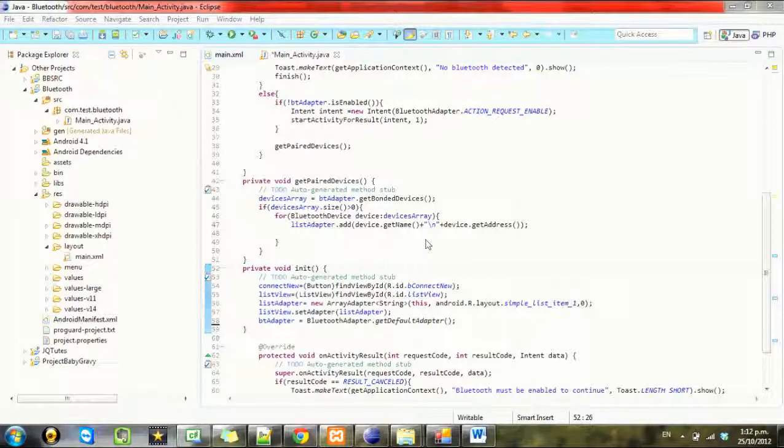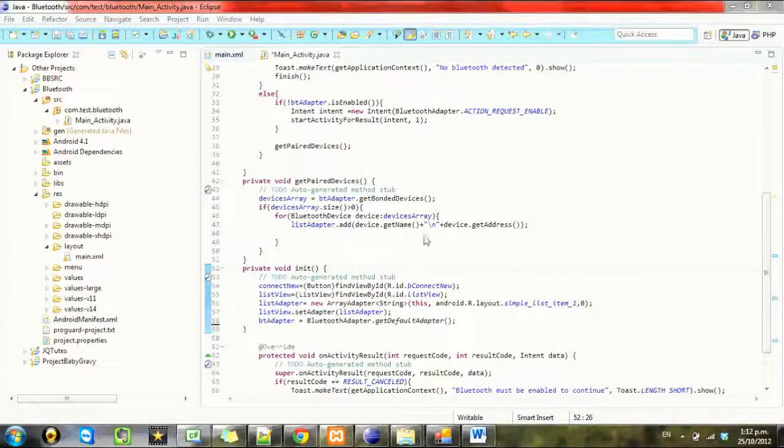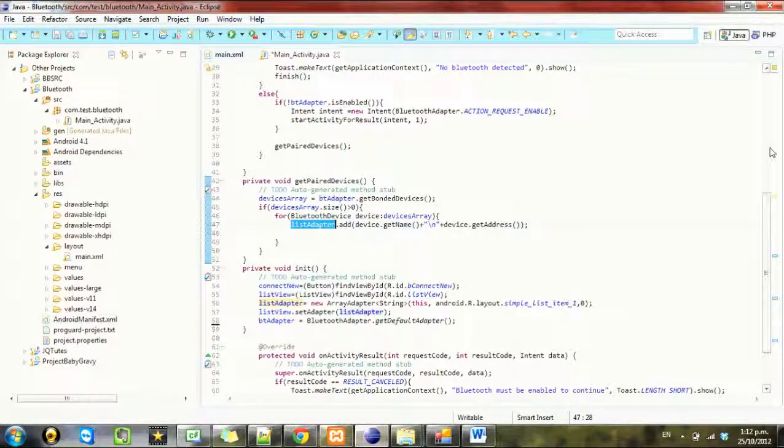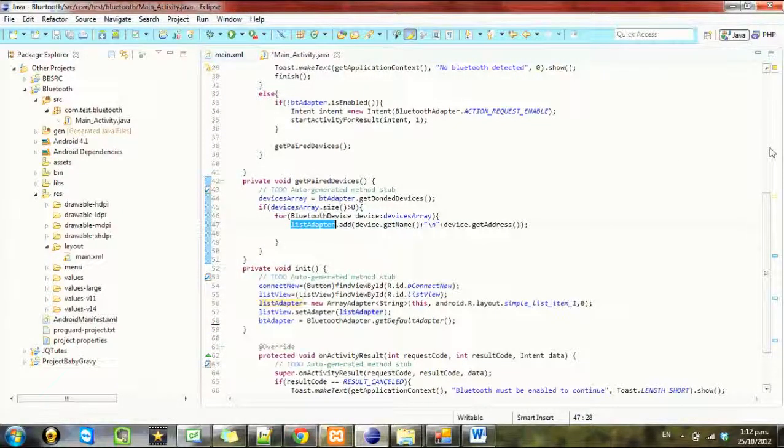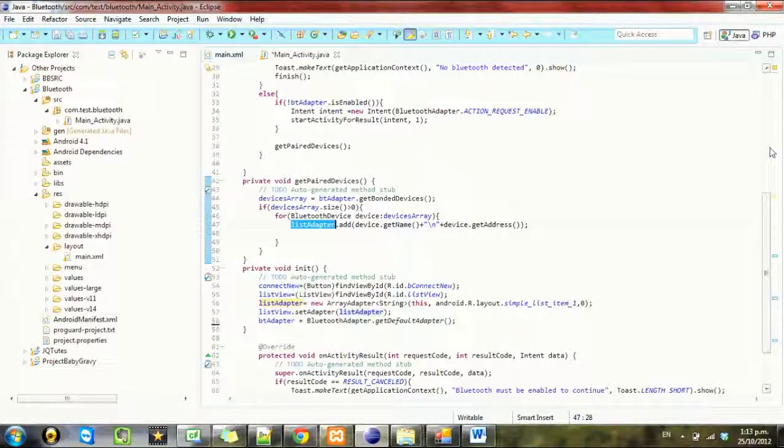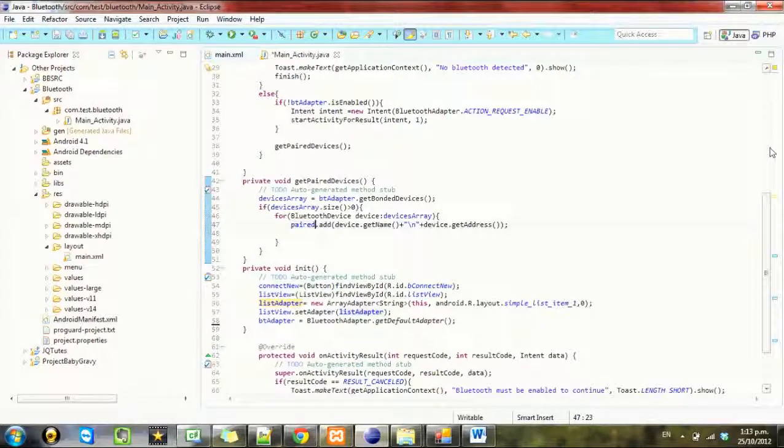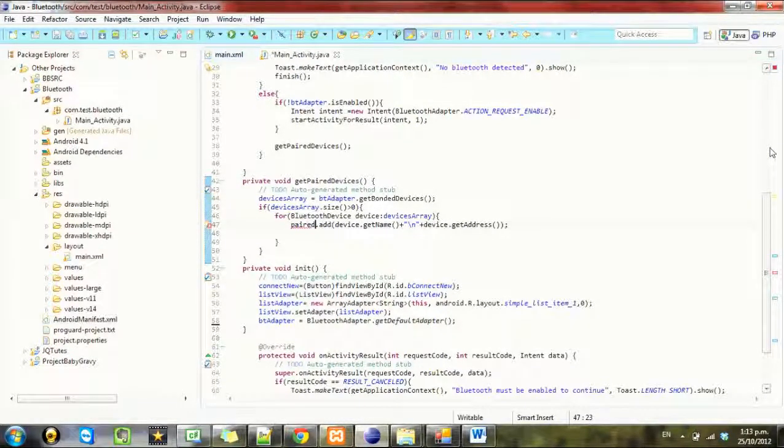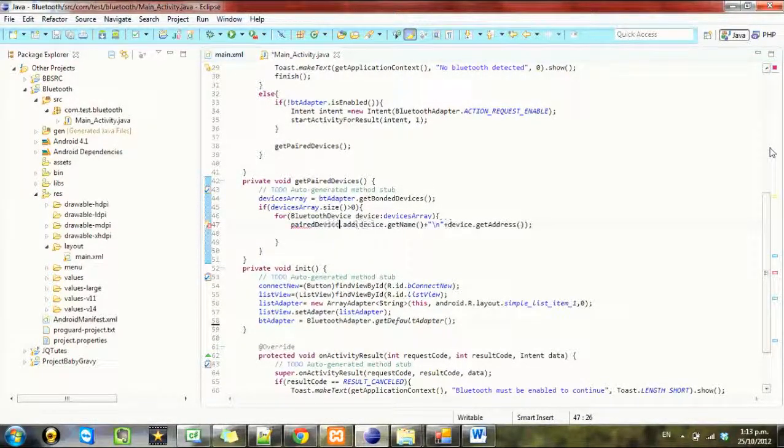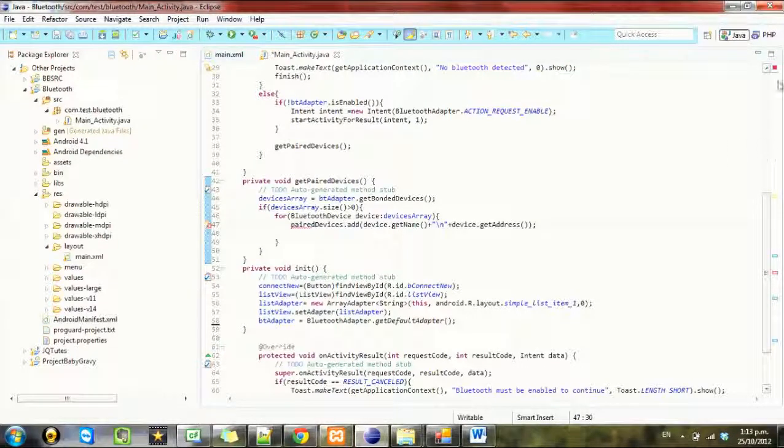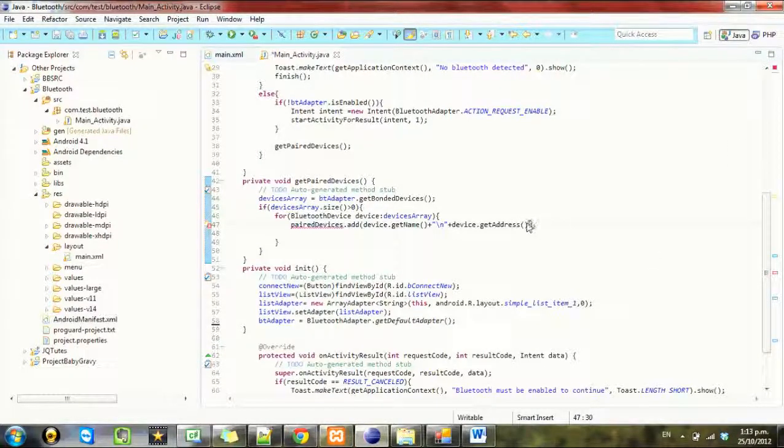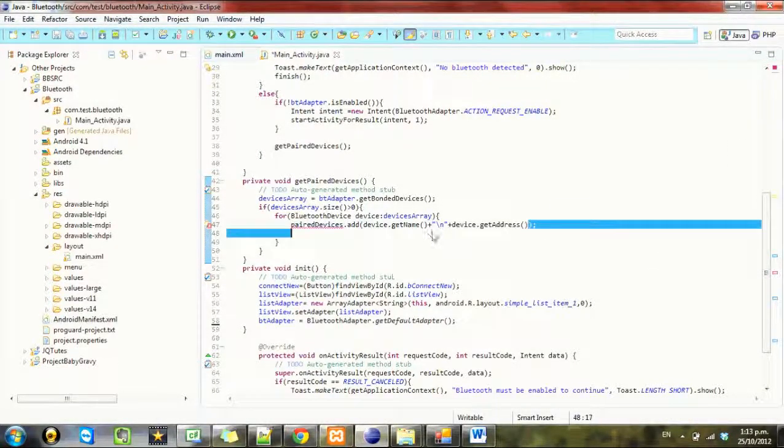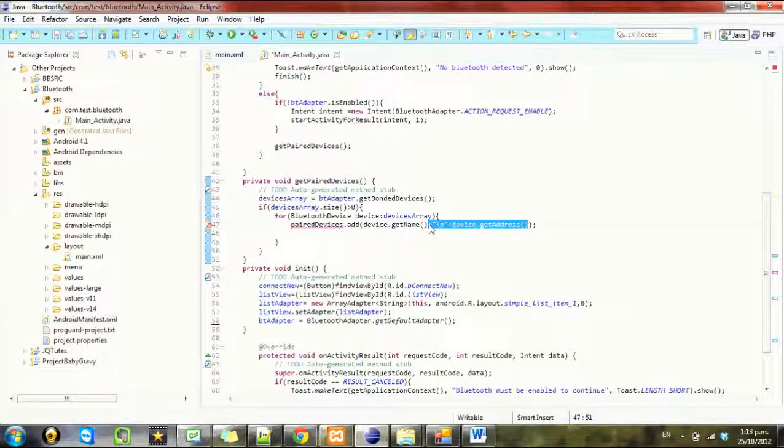We're gonna have to go ahead and change this list adapter to something else so we'll call it paired devices. We'll just make it a string of the name.